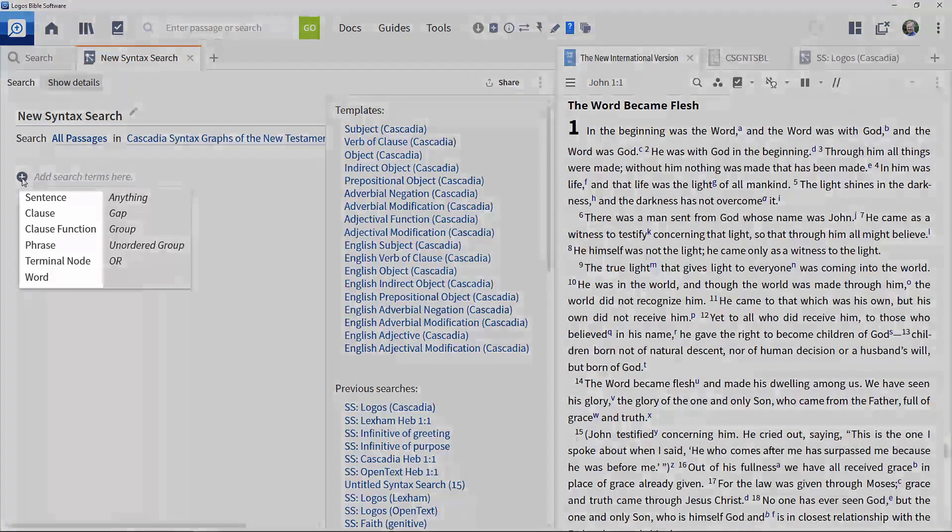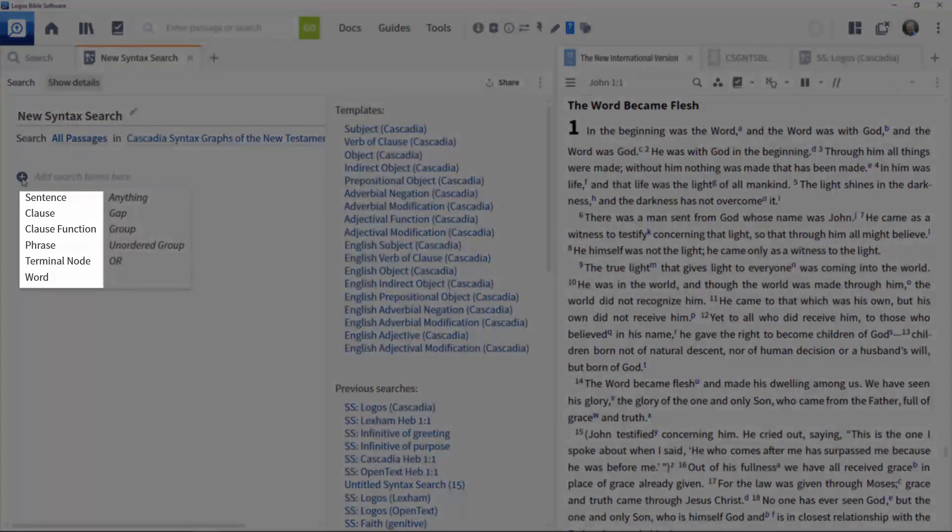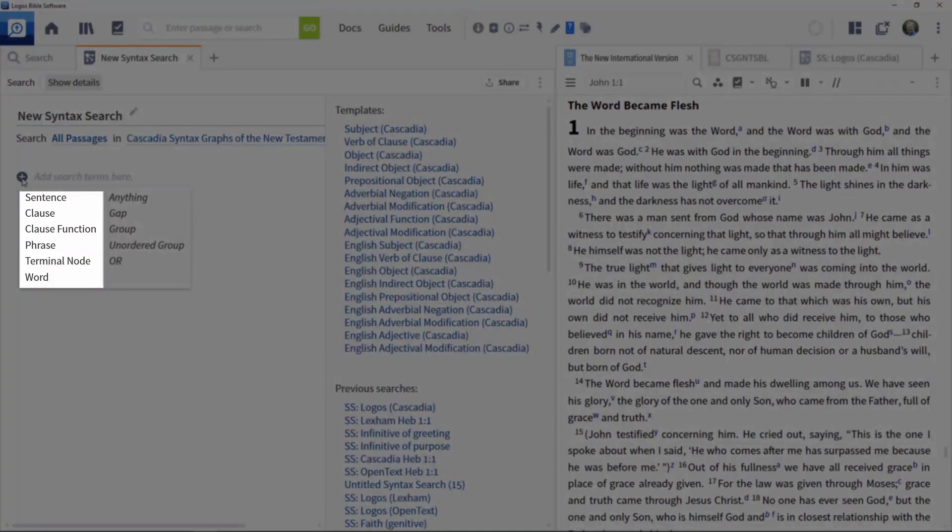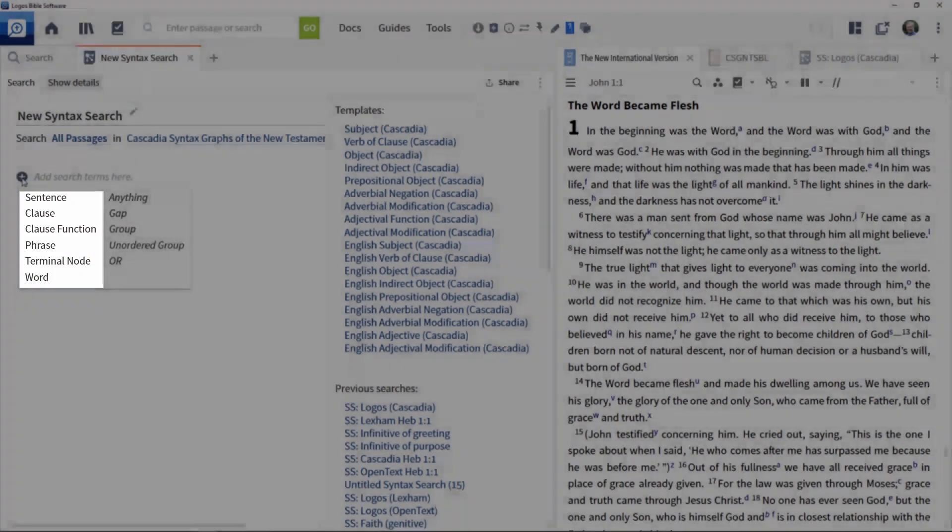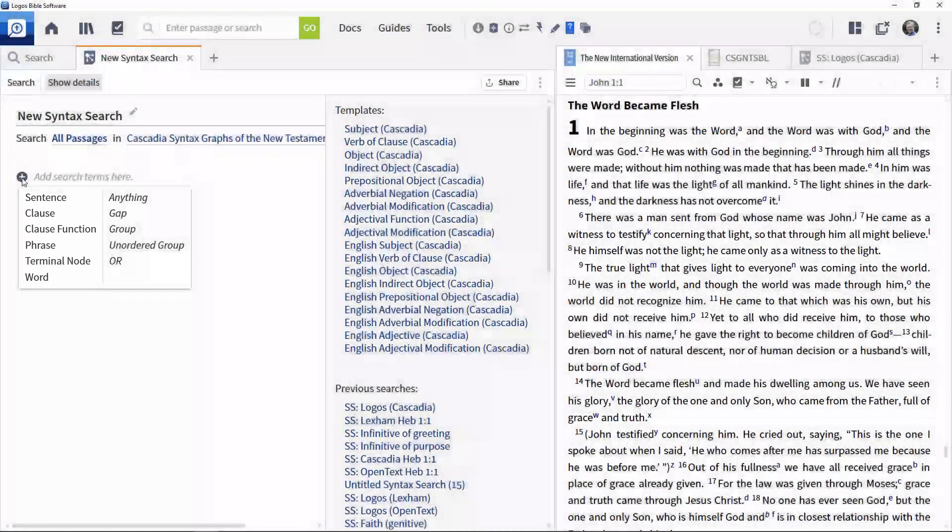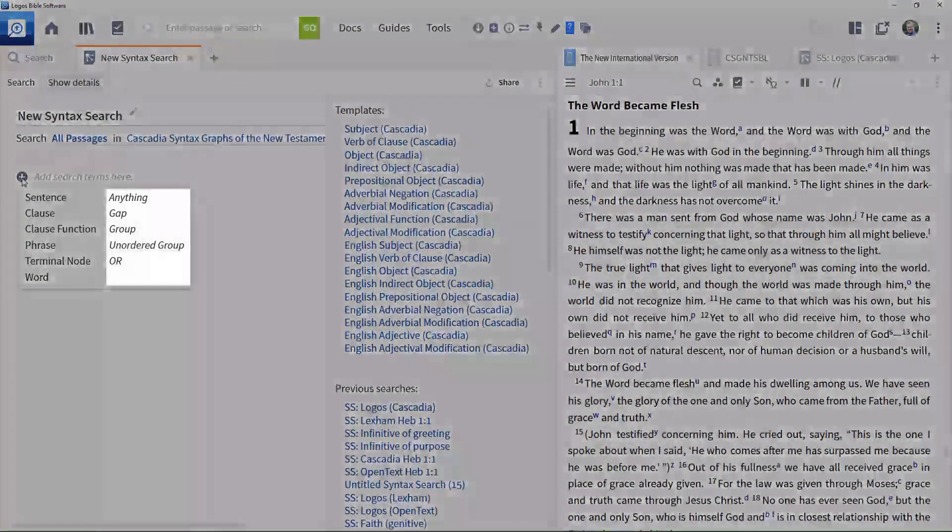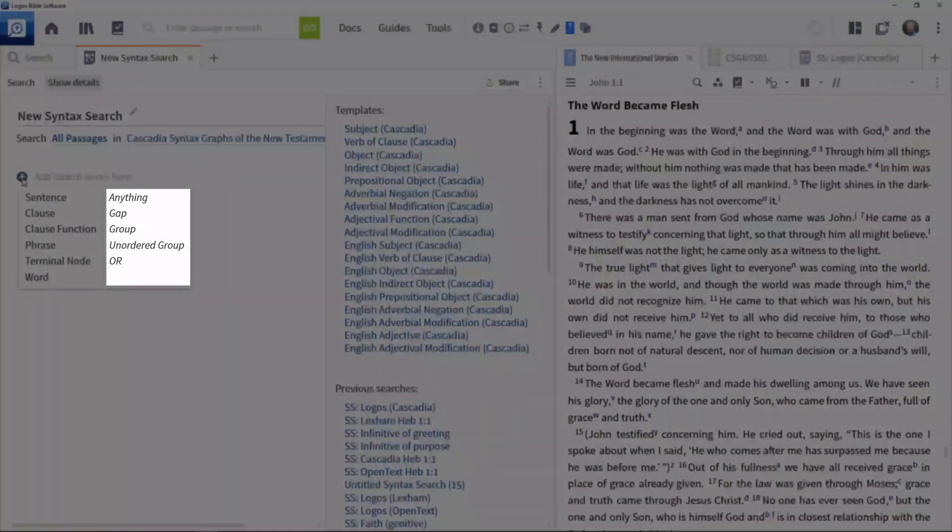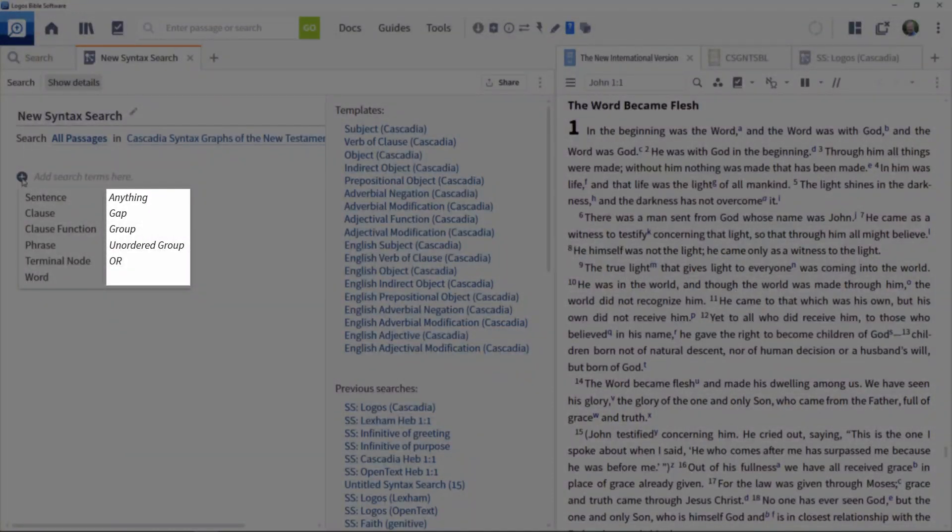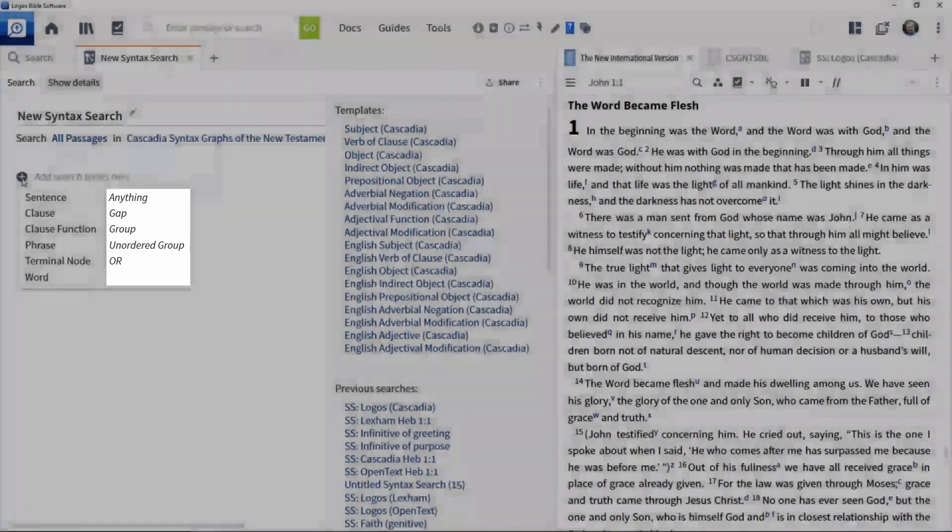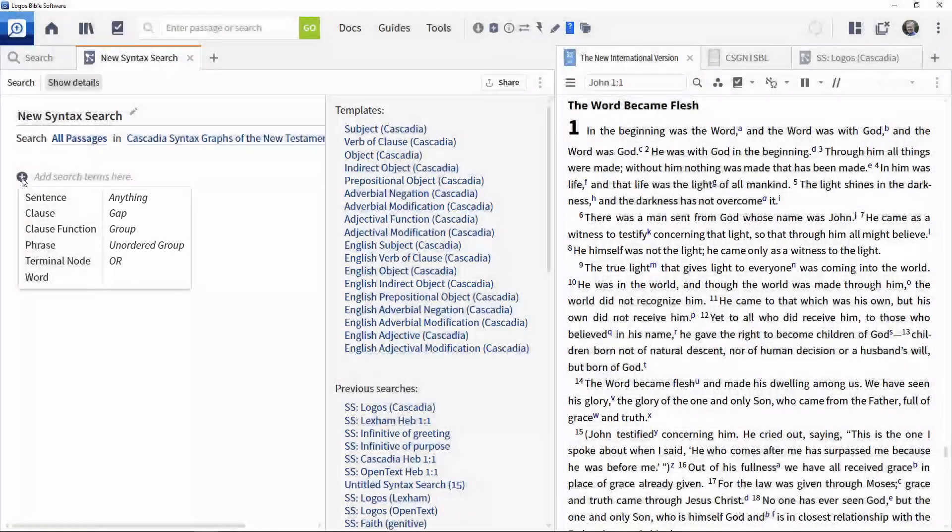The options on the left correspond to those we saw in various tagged resources, discussed in another video in this series. The options on the right provide different ways of combining elements. We will come back to look at those in a later video in this series.